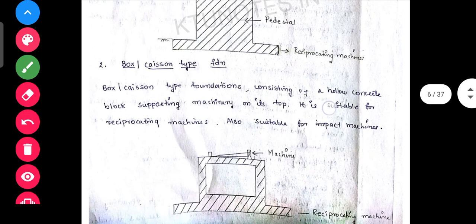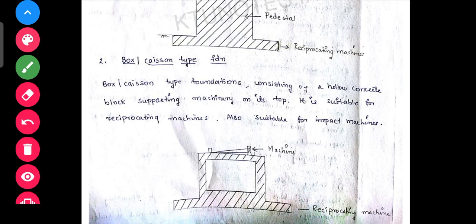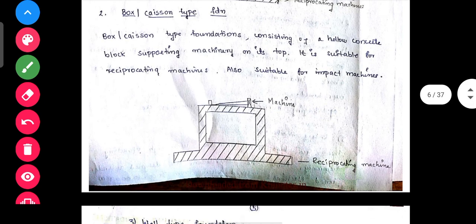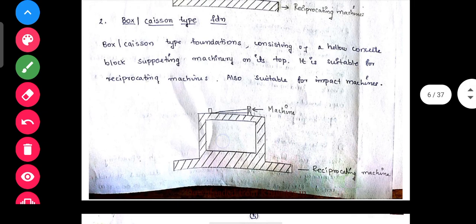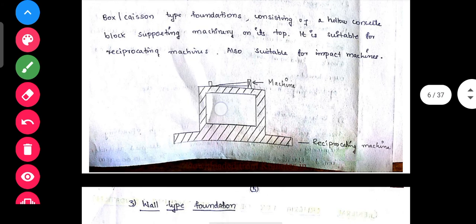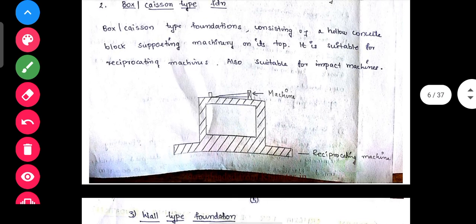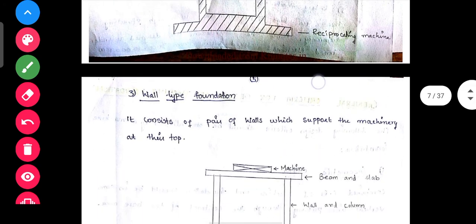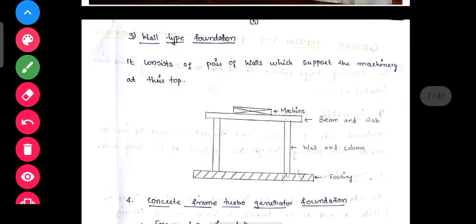Types of machine foundations. Block type foundation: consists of a pedestal of concrete on which the machine rests. Box or Caisson type foundation: consists of a hollow concrete block supporting machinery on top of it. It is suitable for reciprocating machines and also suitable for impact machines.